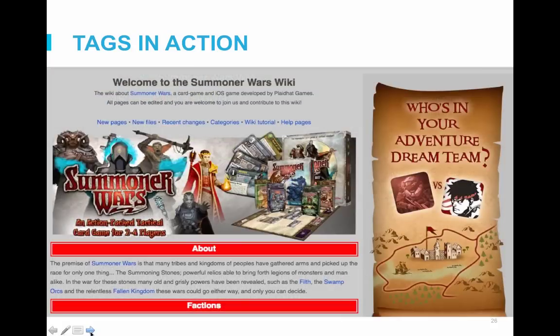Now if we look at the main page of the Summoner Wars wiki, you can see the tags in action. There is a clear left column, and the intro text stating the wiki name is larger and centered. This is all controlled by the HTML tags that have been added.